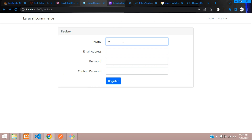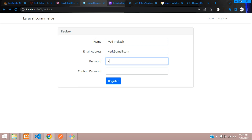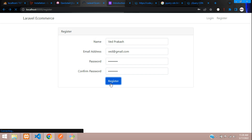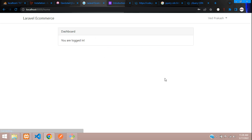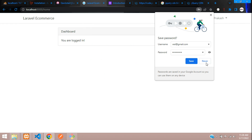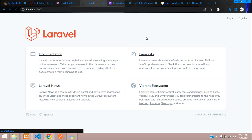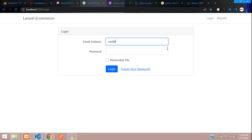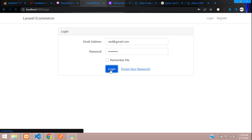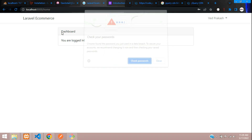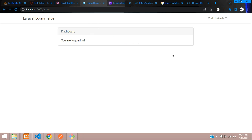Now let's begin with registration. Fill in the name, email, password, and confirm password, then click register — registered and logged in successfully. Let's log out and test login with the email and password — click login and we are logged in successfully.